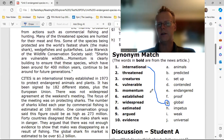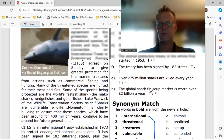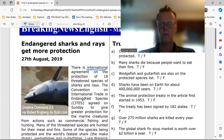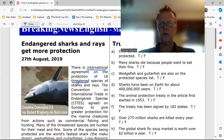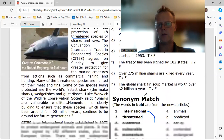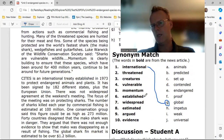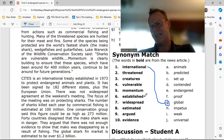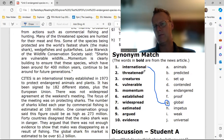Number two: 'threatened.' Threatened species — protection of 18 threatened species of sharks and rays. Threatened means 'endangered' — E2.